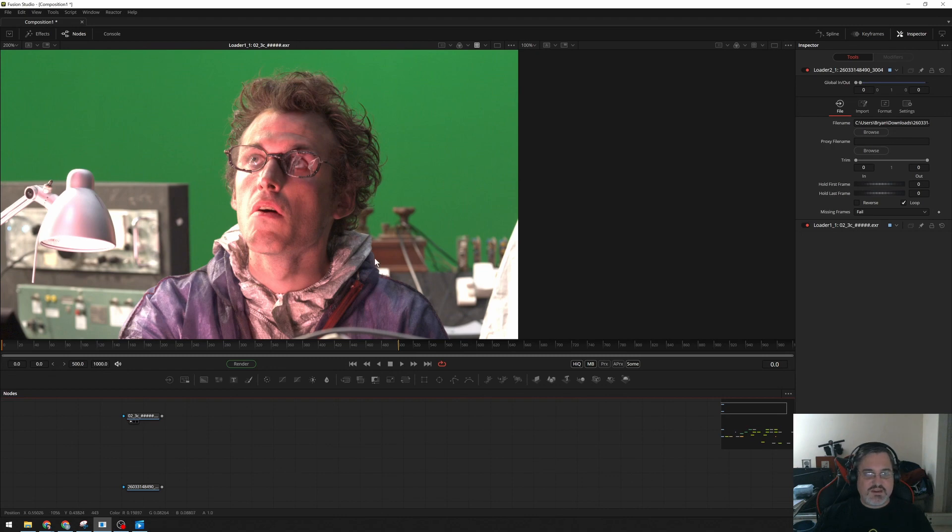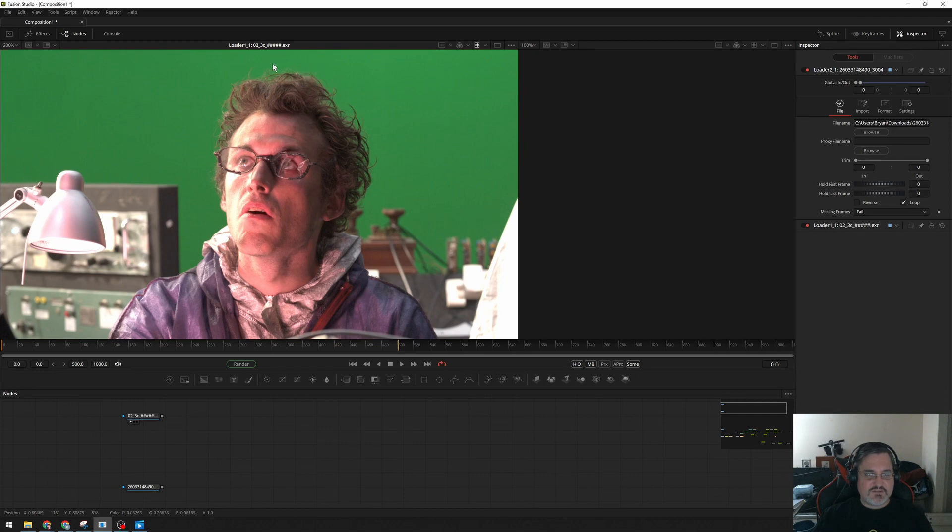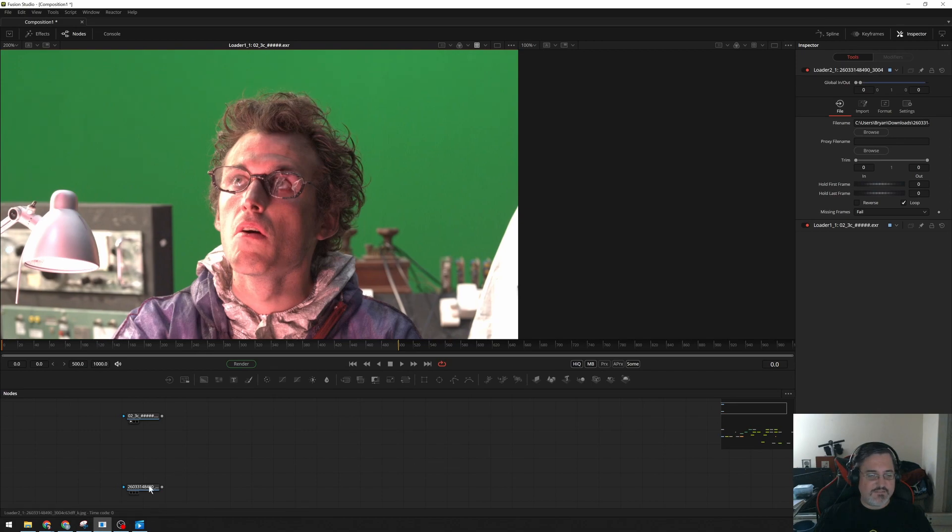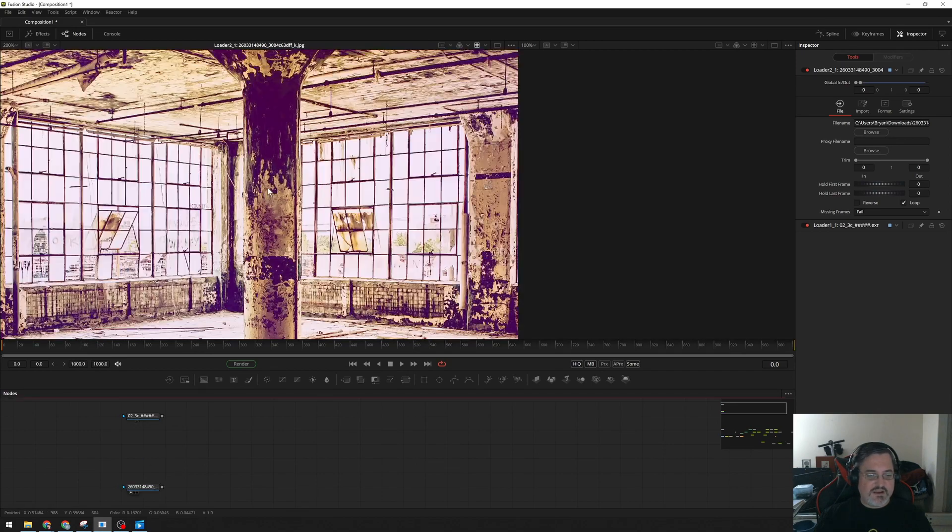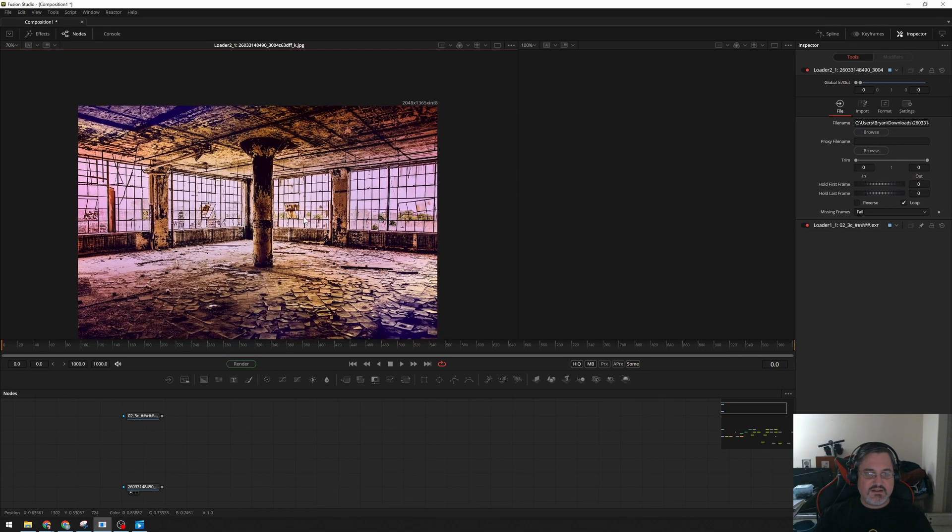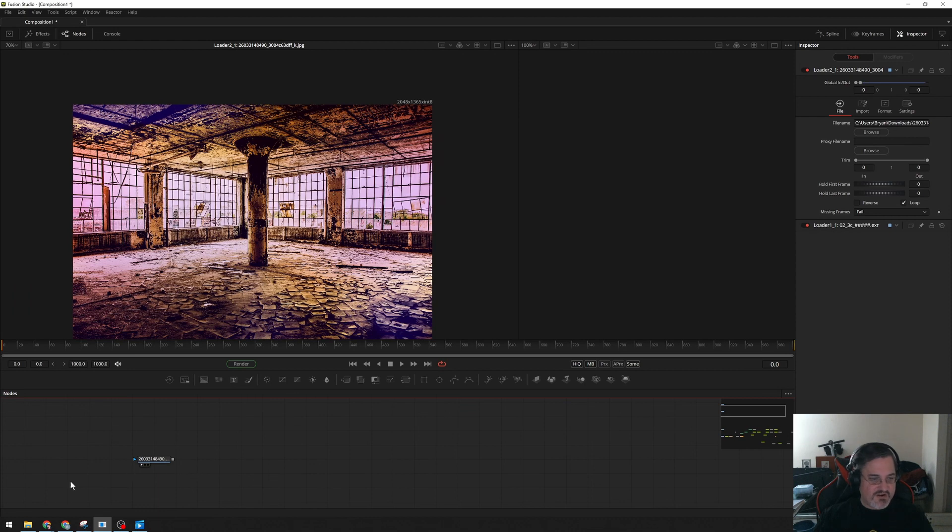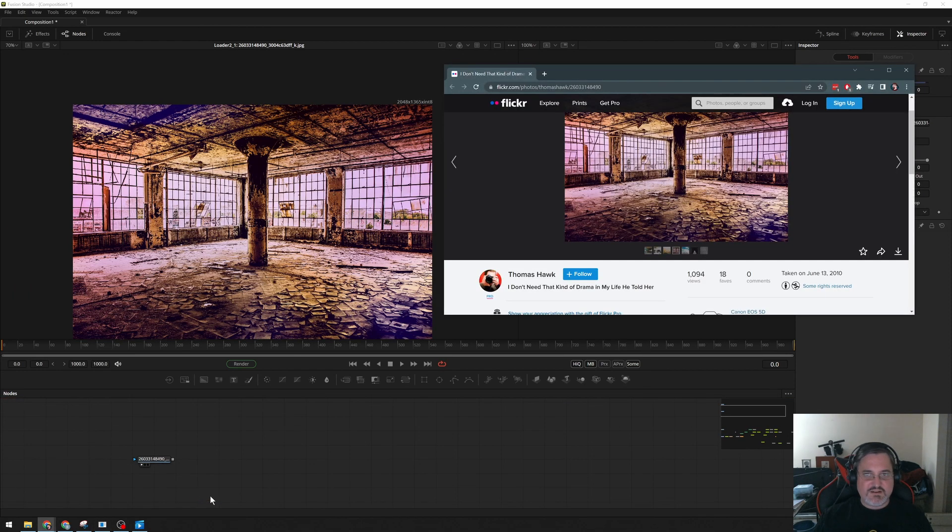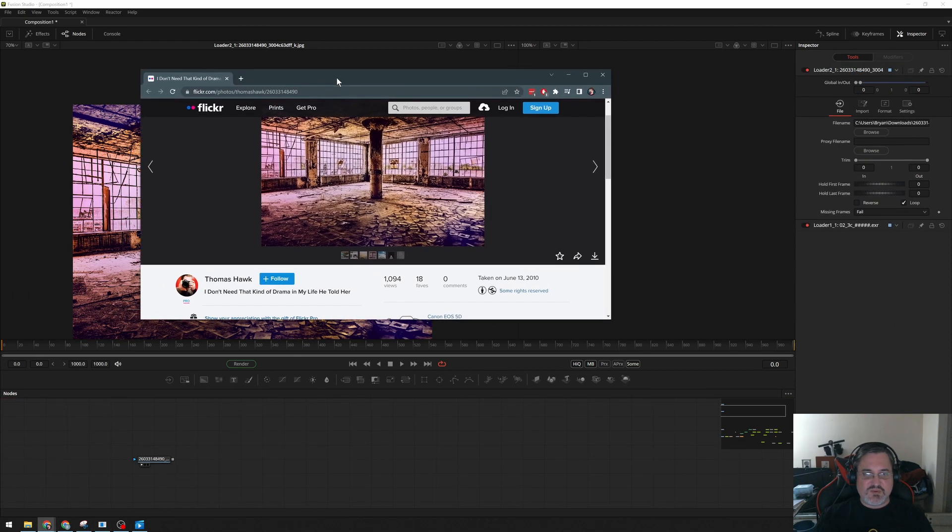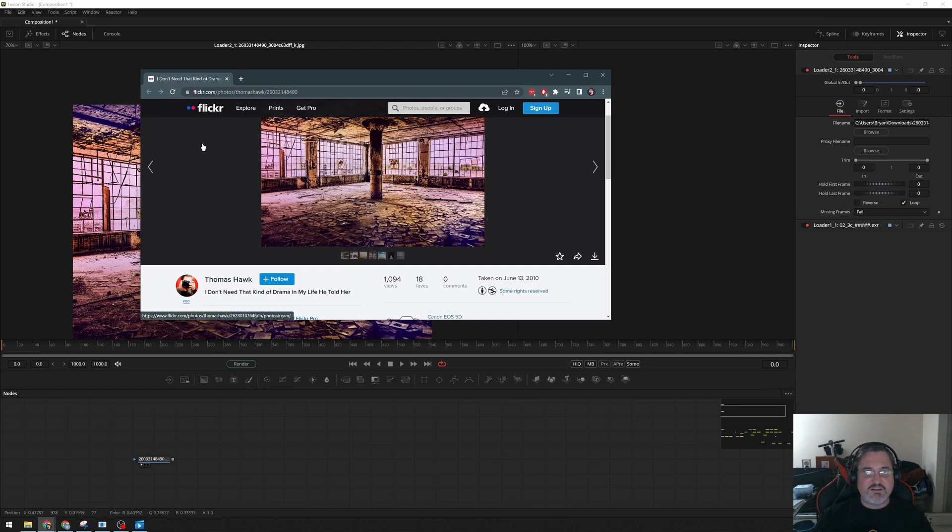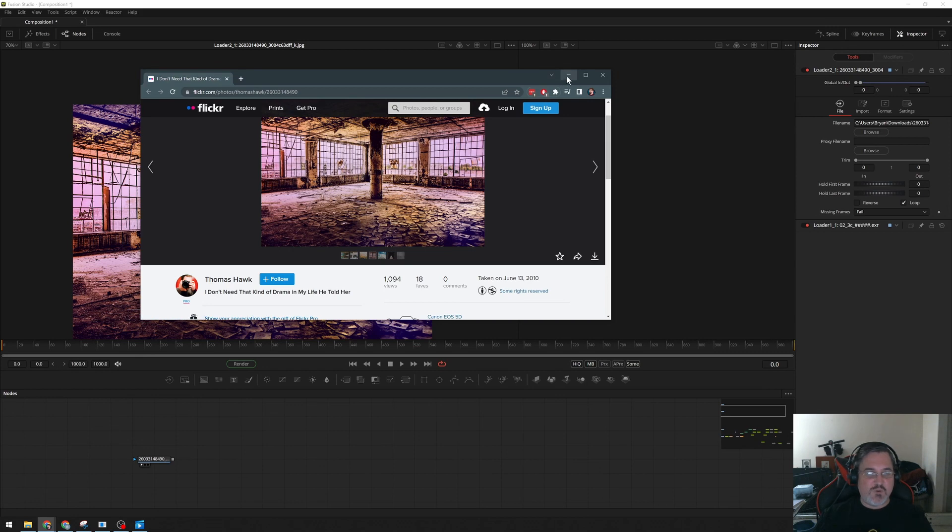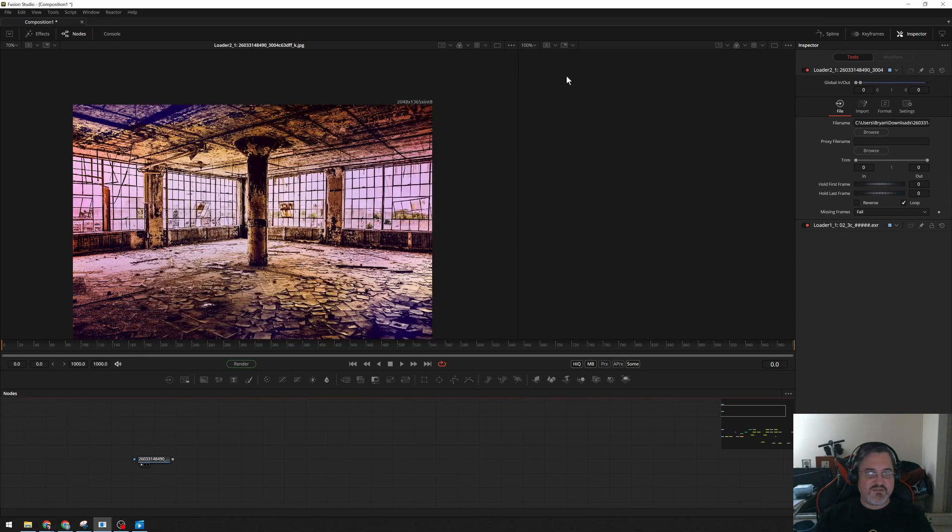So, start here with this very familiar dude from the Tears of Steel project from the Blender Foundation. I think they also called it Project Mango. This is free to use. If you can find it, you can download it, use it however you like. And I grabbed a random, let's look at this the way it's supposed to be looked at, kind of stylized warehouse background from Flickr. This is 'I don't need that kind of drama in my life, he told her' by Thomas Hawk. Some rights reserved, attribution non-commercial. So I won't be making any money from this tutorial.